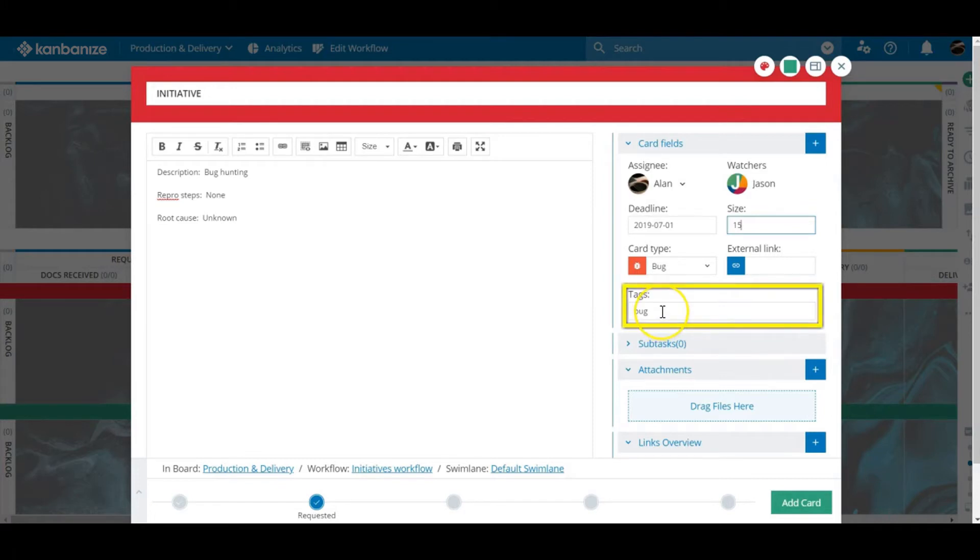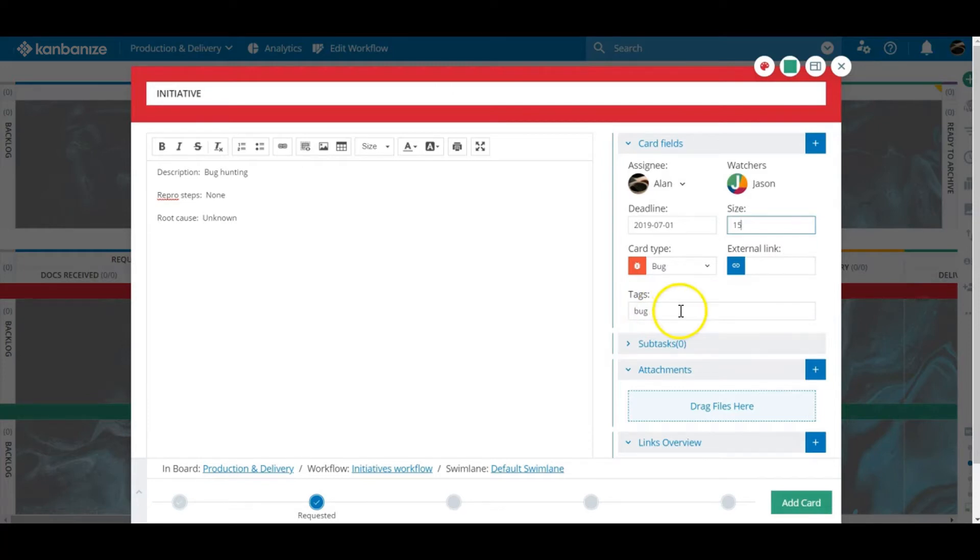Tags are quite sneaky. You can tag a card for lots of different reasons. They're great for searching, archiving, reporting and for using business rules to their full effect. Once again check out the knowledge base or chat to the success team. We're quite friendly.